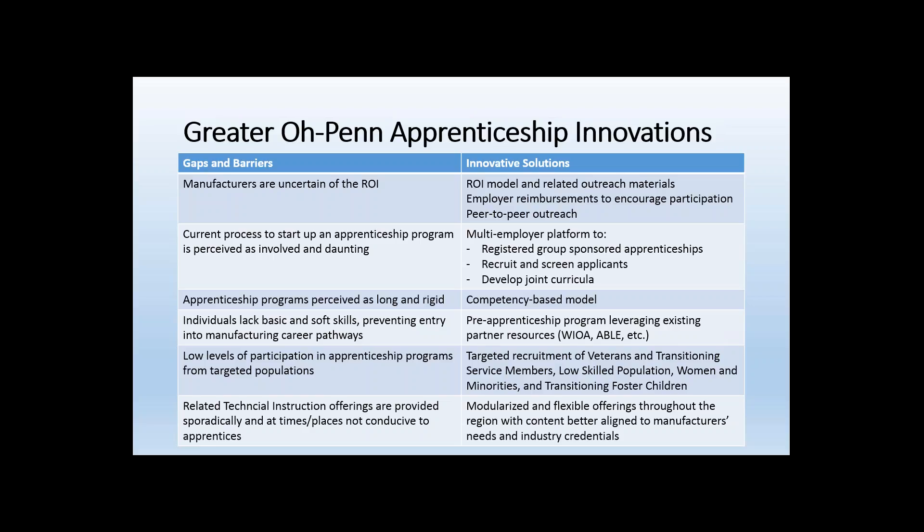We also hear that apprenticeship programs are perceived as long programs with rigid requirements. The model we've proposed is competency-based rather than time-based, allowing greater flexibility. This acknowledges individuals who may come into the program with some competencies already, so they don't have to repeat coursework — similar to career pathways work we've done with sector partnerships to acknowledge previous skill and experience. In some cases this can compress the timeline for the apprenticeship.